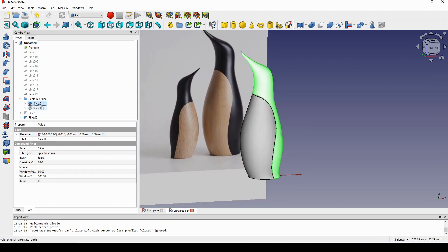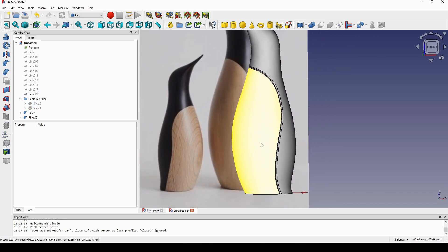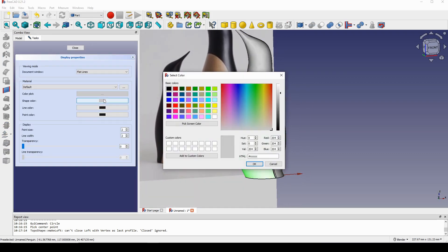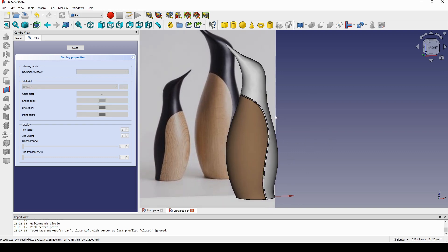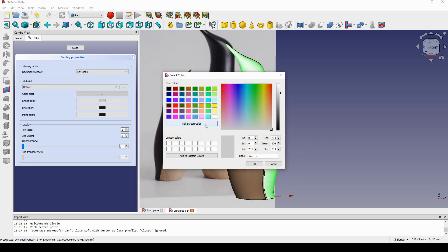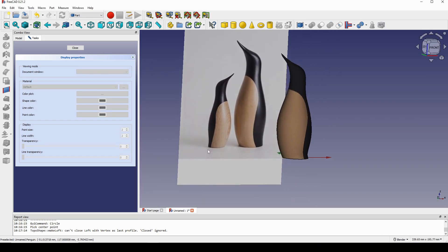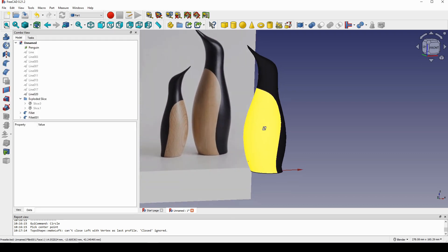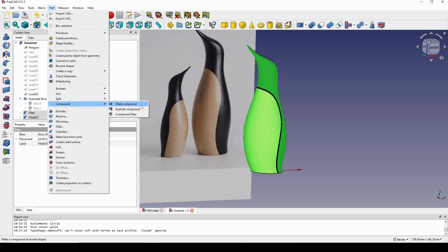I hide the Slice object and show the fillet results. I select one piece and hit Ctrl+D to assign a color — I use the Pick Screen Color option and pick the white/light color. I select the other piece and assign a dark color. I then rename them and select both pieces, going to Part > Make Compound.